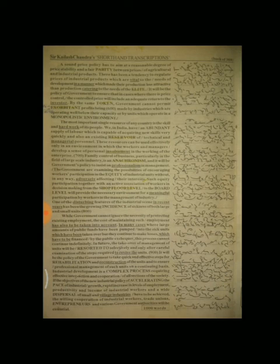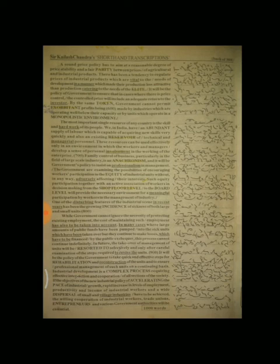In many cases where large amounts of public funds have been pumped into the sick units which have been taken over but they continue to make losses which have to be financed by the public exchequer. However, this process cannot continue indefinitely.